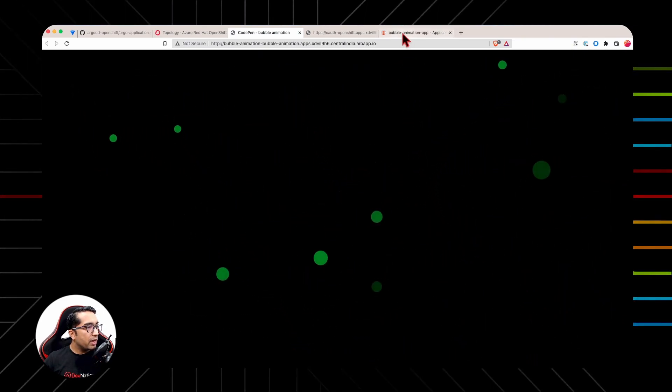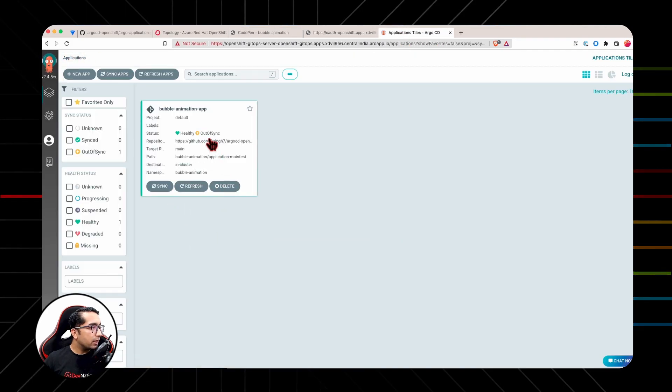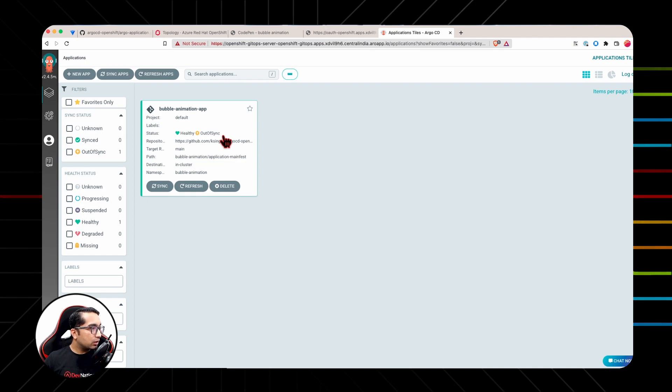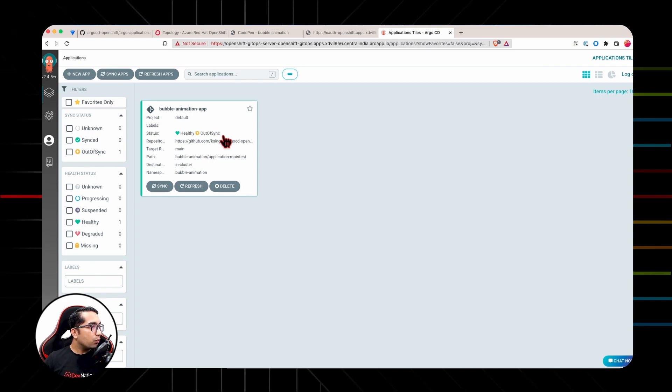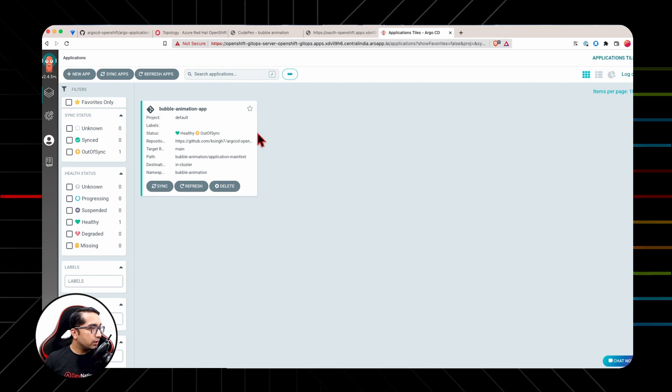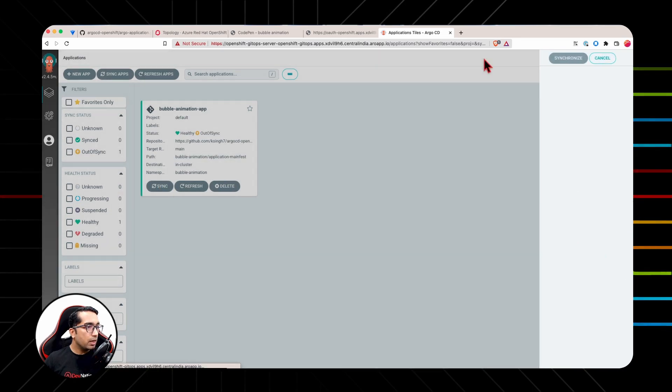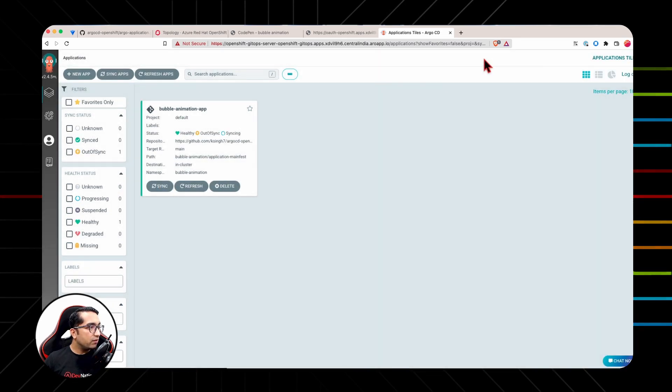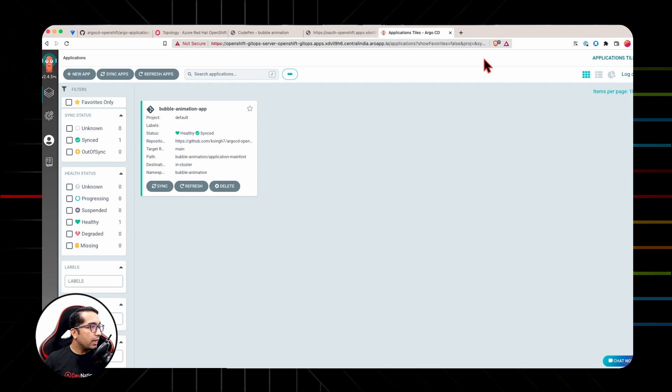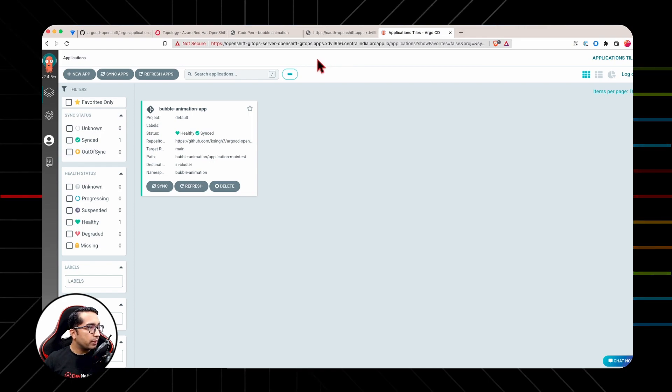However, if we go back to our Argo CD, we will see the application is out of sync. Argo CD has detected that the definition of the cluster application and the one defined in the Git repository has been drifted. In order to synchronize this, we need to click on sync and click synchronize button. Argo CD will make sure that all the changes are done and the application status is back to the original desired state as defined in the Git repository.